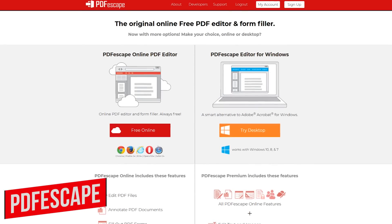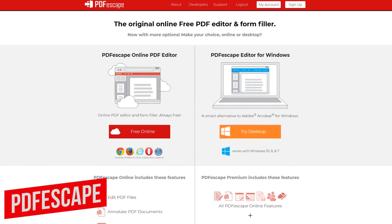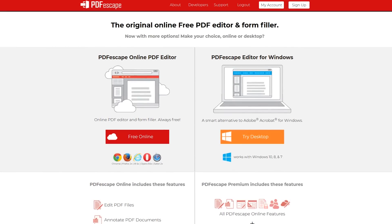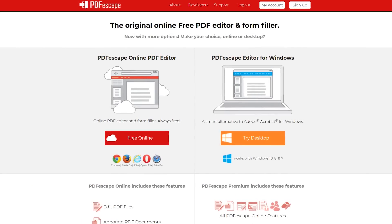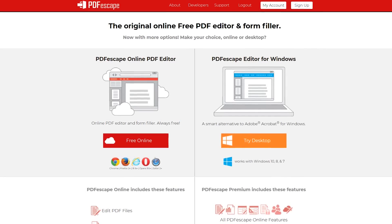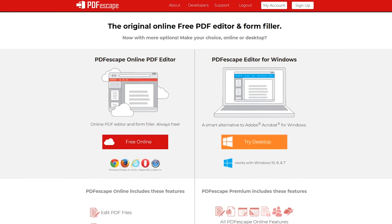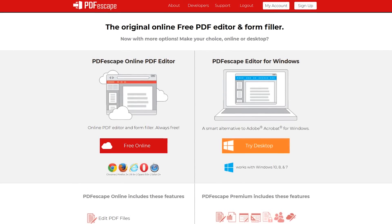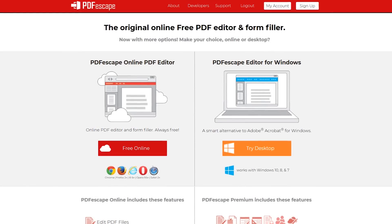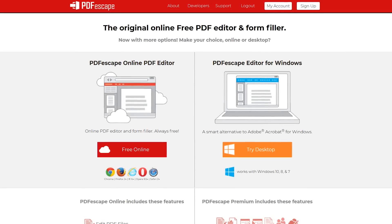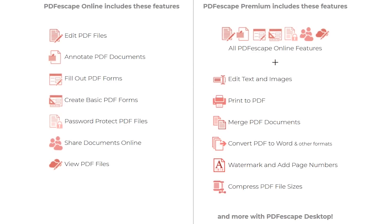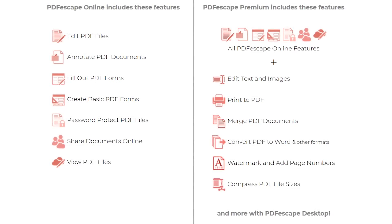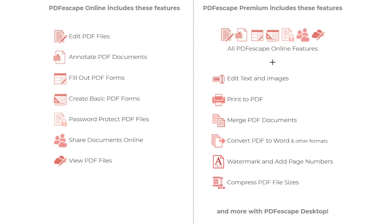First up, in no particular order, is PDF Escape. It comes in two flavors. Their free online editor can be used with the most popular browsers on any operating system, while their desktop program is only available for Windows and includes a trial of their premium edition. Since this video is not about trials or paid software, let's focus in on their free online PDF editor.